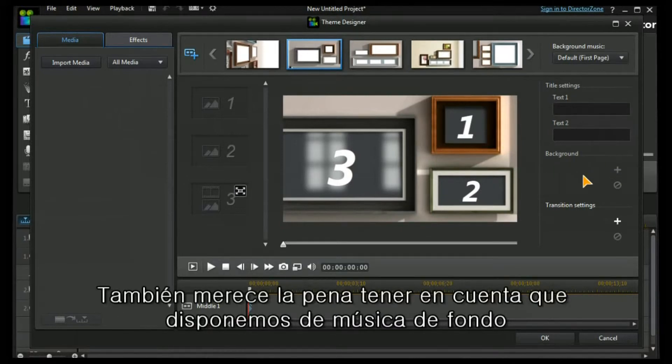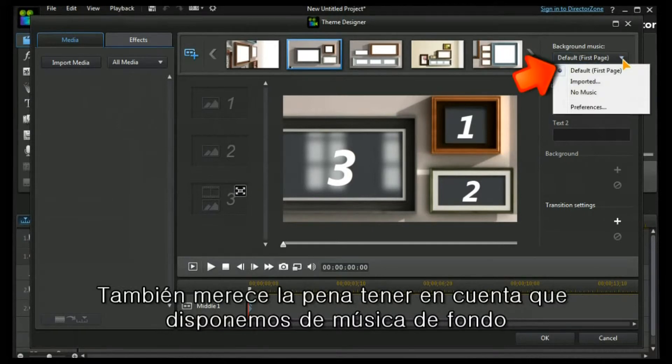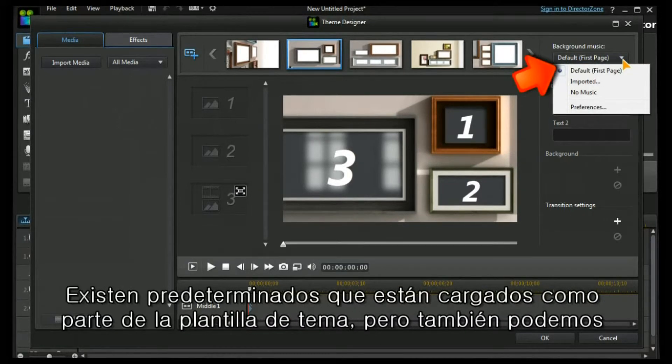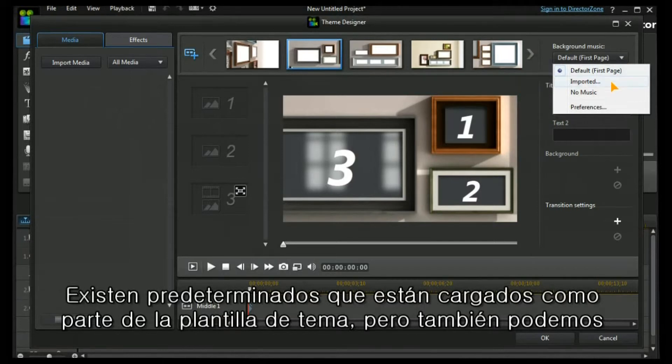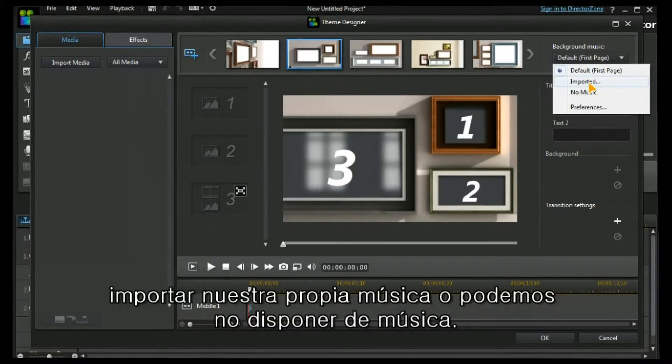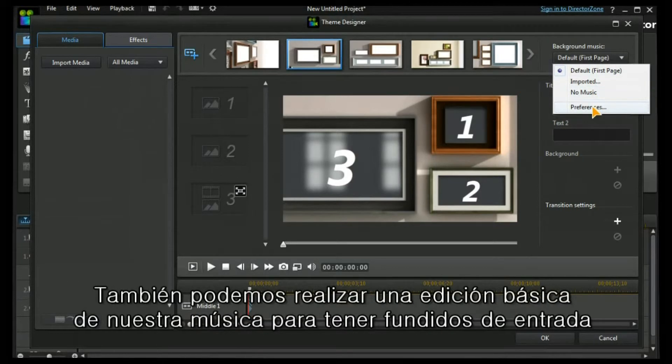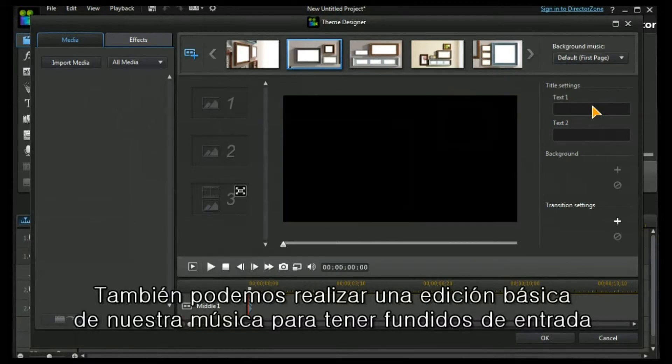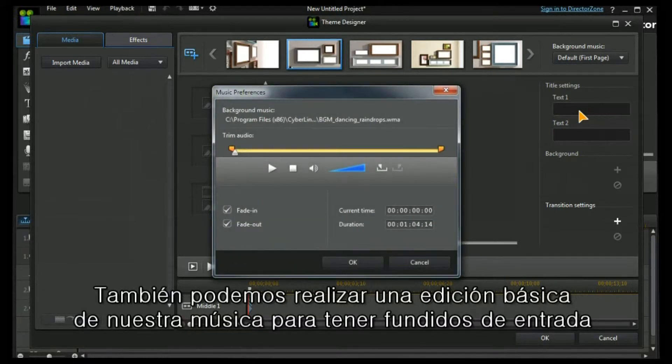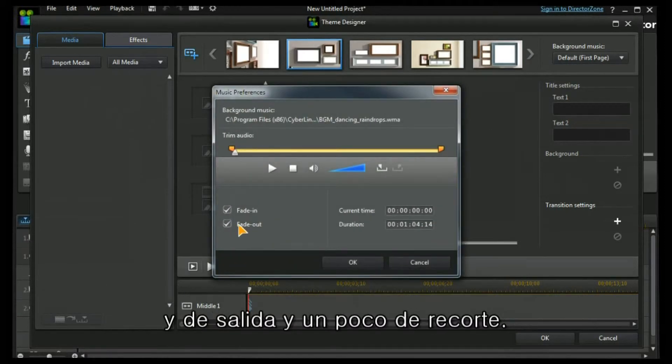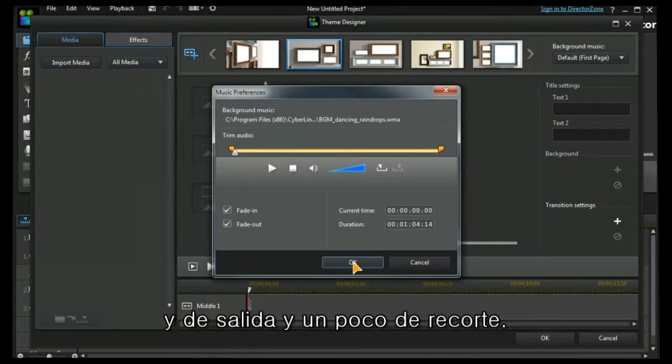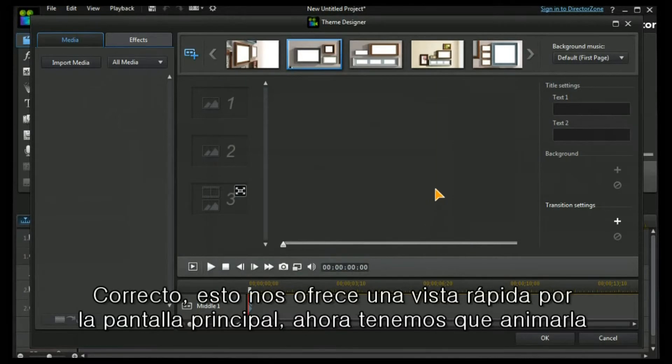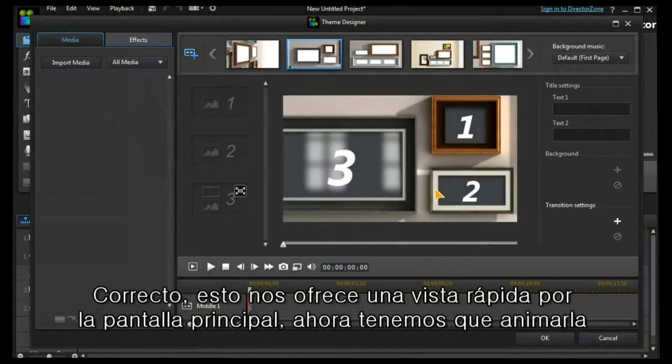It's also worth noting that we have a choice of background music. There are defaults that are loaded as part of the theme templates, but we can import our own music or we can have no music. We can also do some basic editing on our music, to have fade in, fade out, and a little bit of trimming.